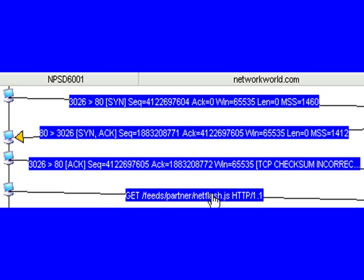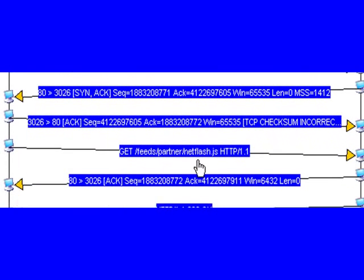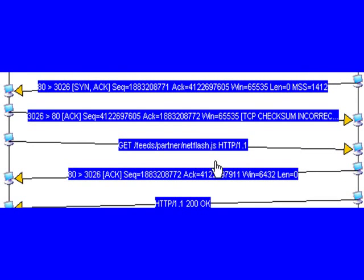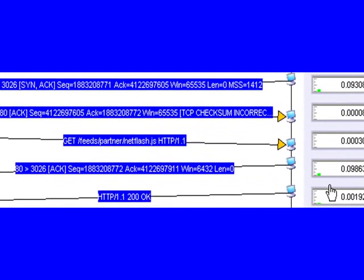After we send the acknowledgement, we then send our HTTP GET. In this case, our HTTP GET is looking for netflash.js, a JavaScript file. The server then comes back with a TCP acknowledgement. It's important to note, at this point, the server has not returned any data to us. The server is simply acknowledging that it received that HTTP GET and that it's acknowledging that TCP frame it received.